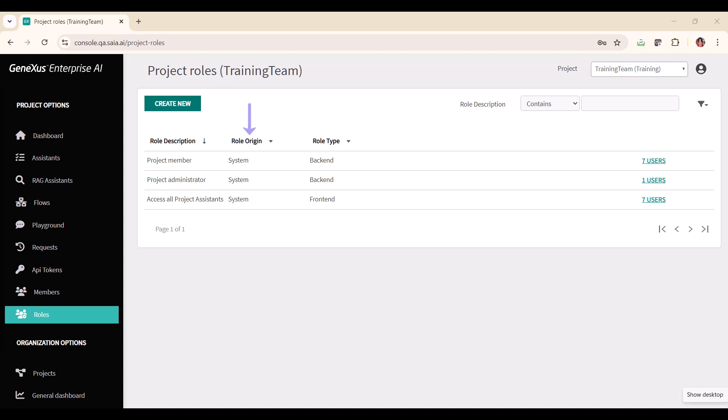The role source can take two values: system or user defined. It takes the value system for roles that are defined by default when the project is created. If a new role is created, the value will be user defined.